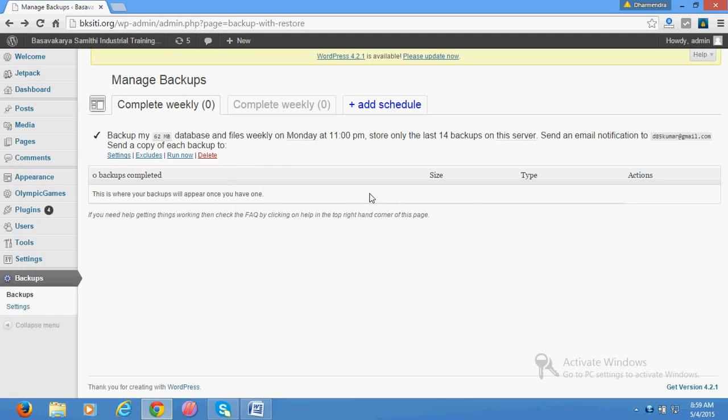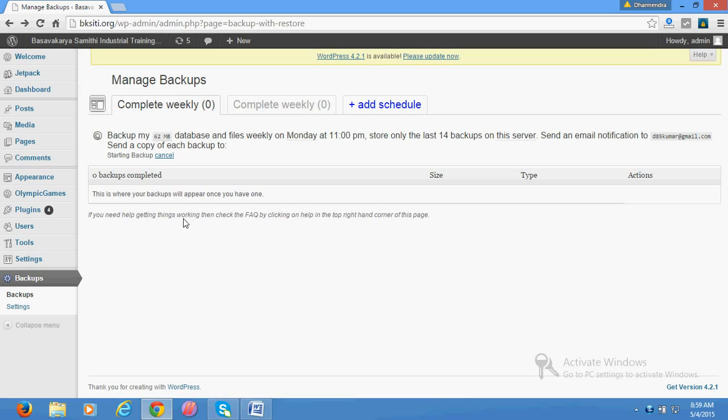For example, let's run now. It is starting to create backup. Once it creates the backup, depending upon the website size and content, it will take time.